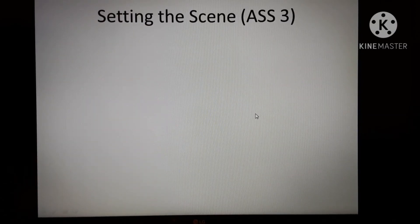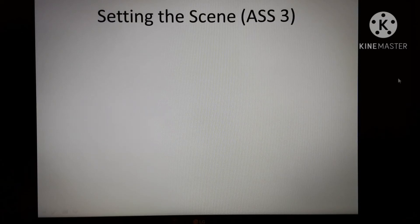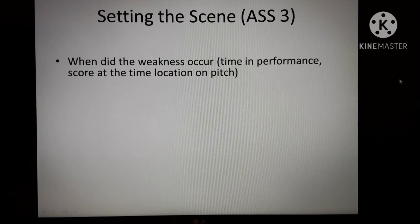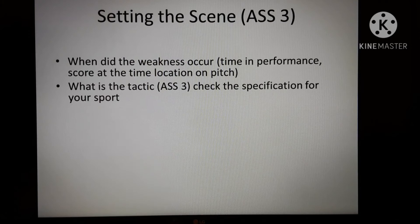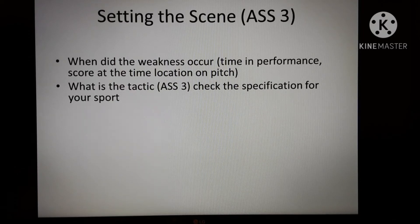We look at ASS3. In team games this is a tactical element — for different activities you need to check what that is because it differs sport to sport. When did the performance occur? Again, when in the performance did this weakness occur — at what time, when did it happen, where was it on the pitch? What is the tactic that you're going to pick out? Go to the specification, find exactly what it's called, and use that term so you're really clear and the examiner knows what you're talking about.